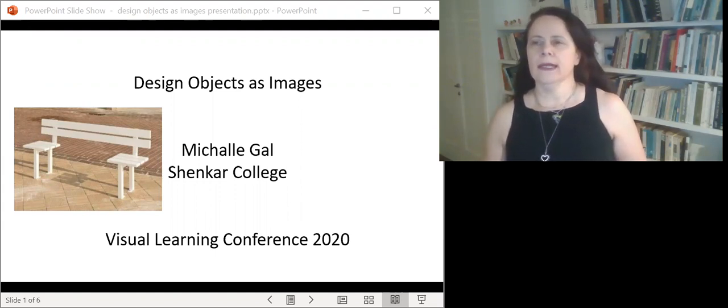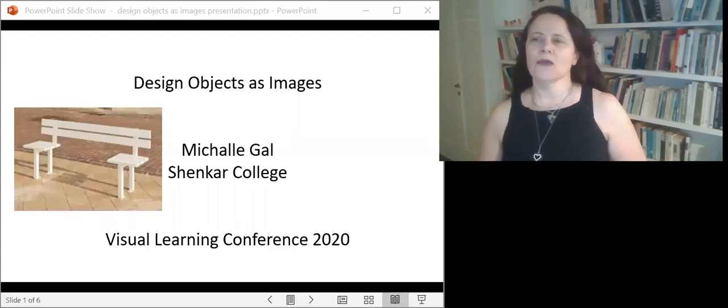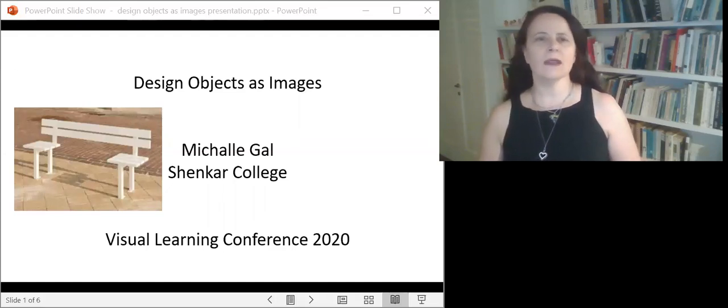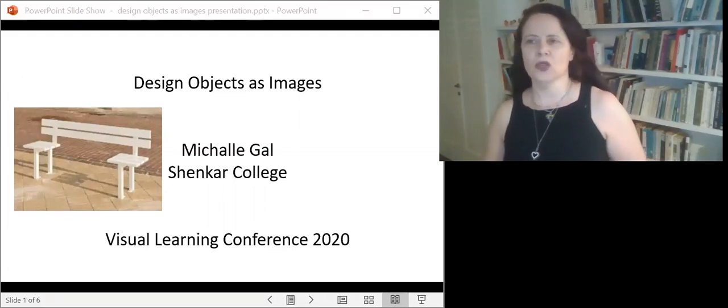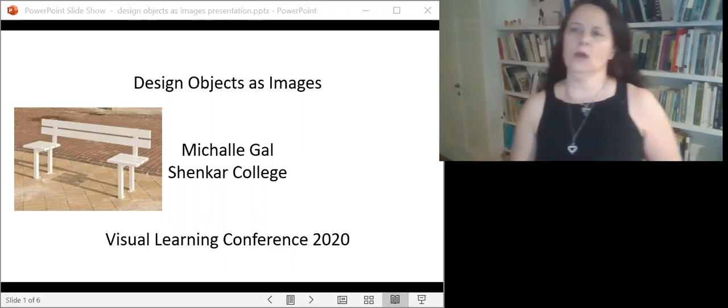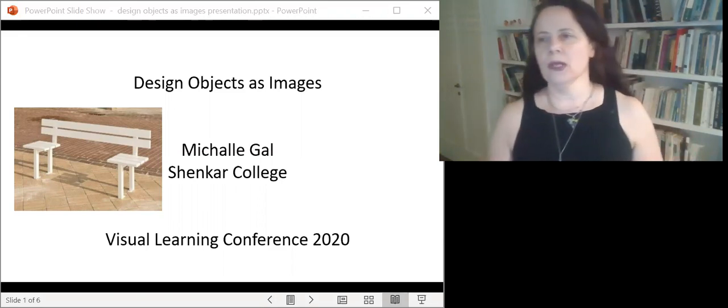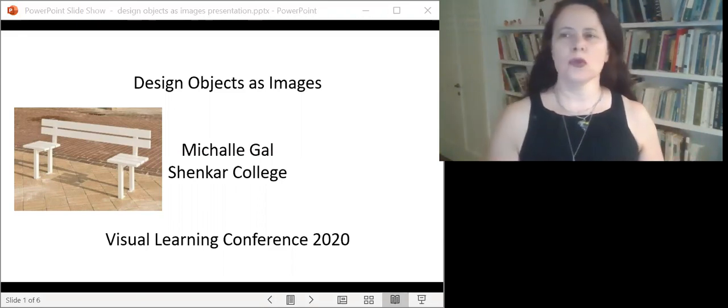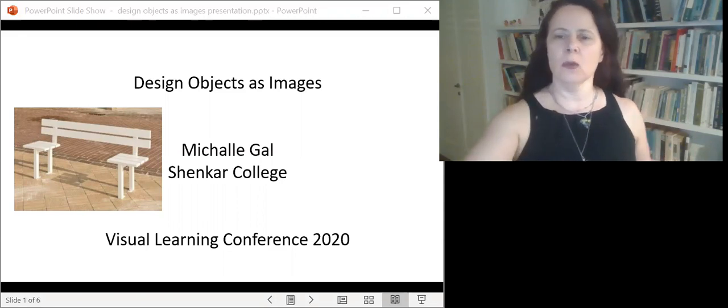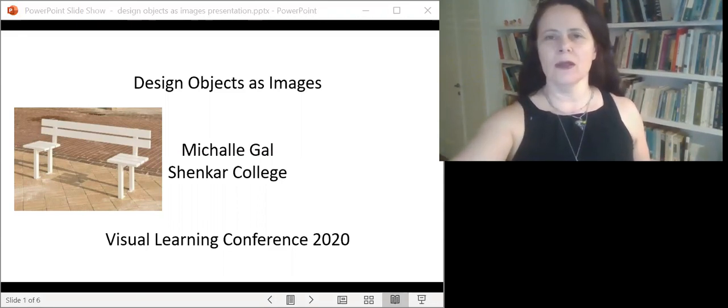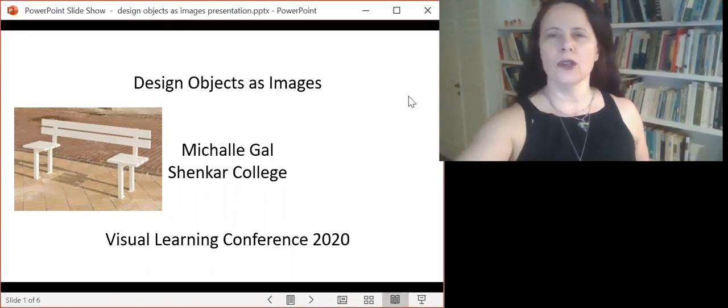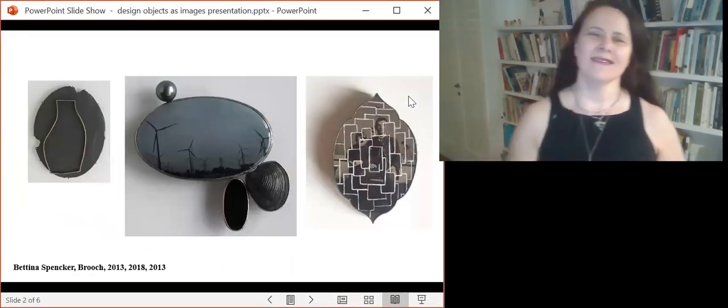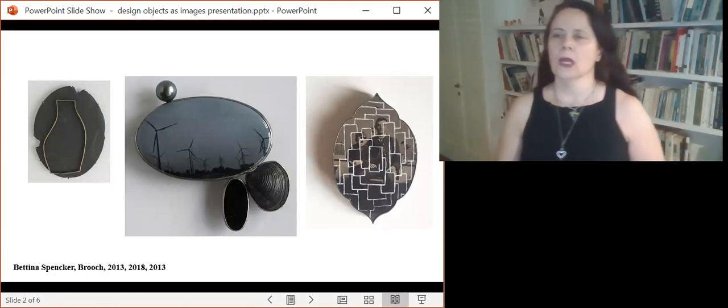Design is an omnipresent aesthetic visual phenomenon which is culturally loaded and influential. And many design objects possess deep appearances which presents figurative and expressive compositions, such as Bettina Spenker's jewelry design, which are very gloomy. At least this is the way I see them.